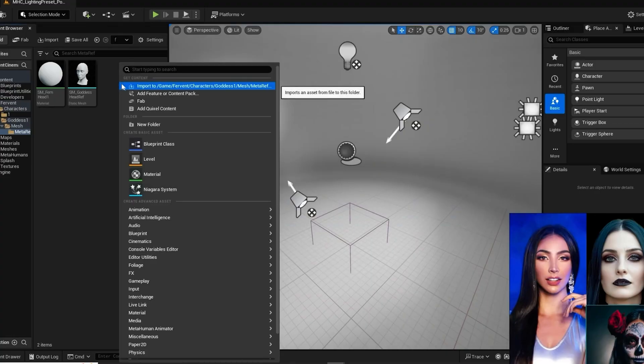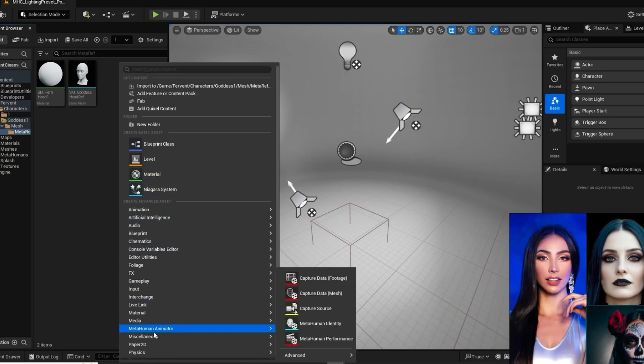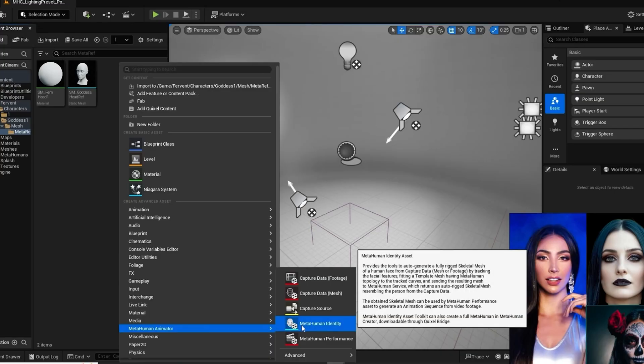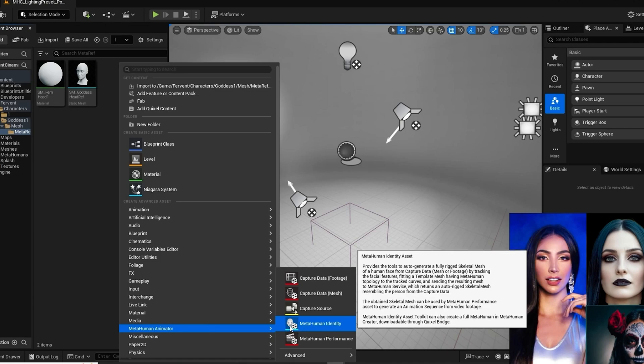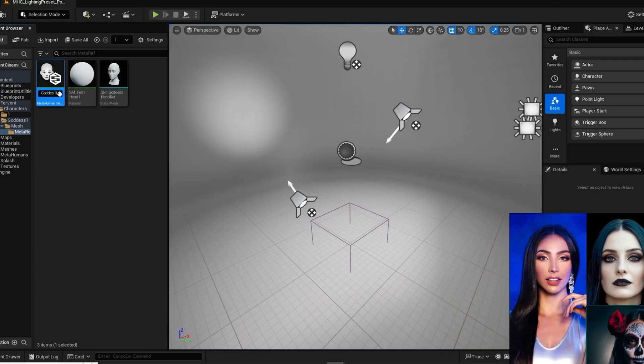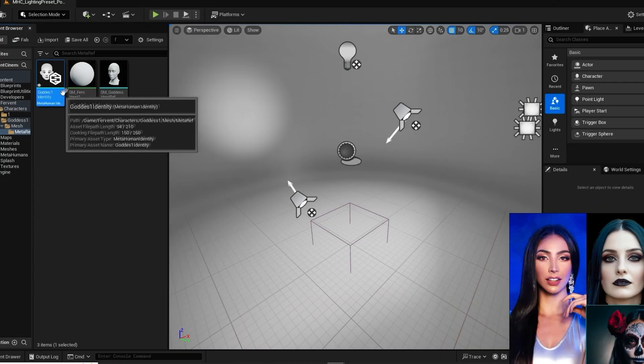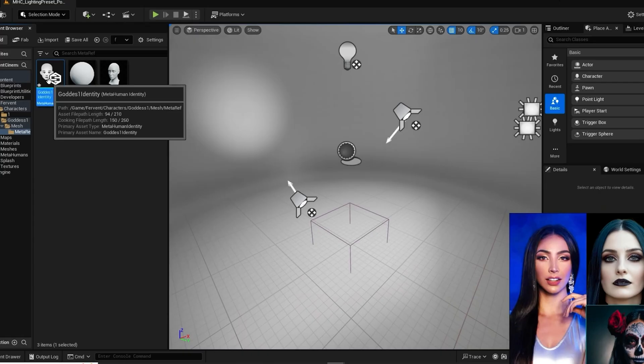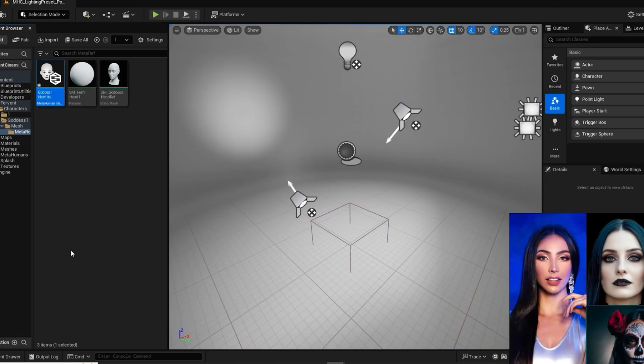Now we can go into the content browser folder that we have containing our head. We can right click anywhere in that folder and go to the menu. In that menu down at the bottom you should see it. It should say Metahuman Animator. You click on that and a second menu pops up. You want to choose Metahuman Identifier. This will create an identity in your folder. Name it whatever you want. Best idea here is to choose a name that's similar to the name of the final character that you have in mind here.